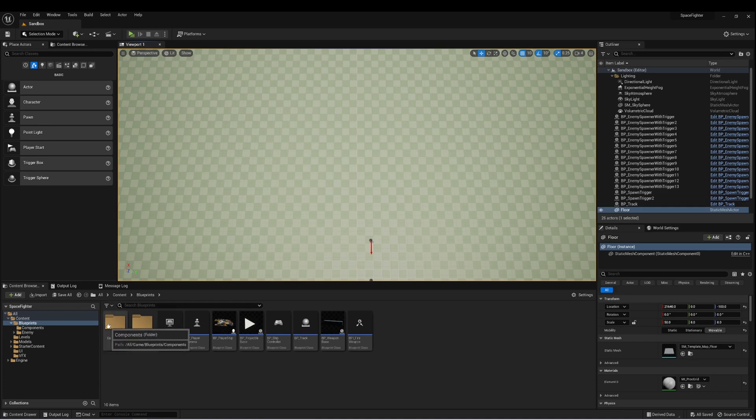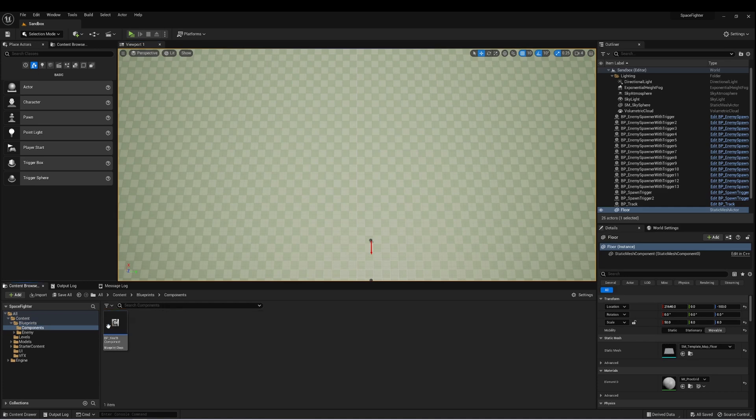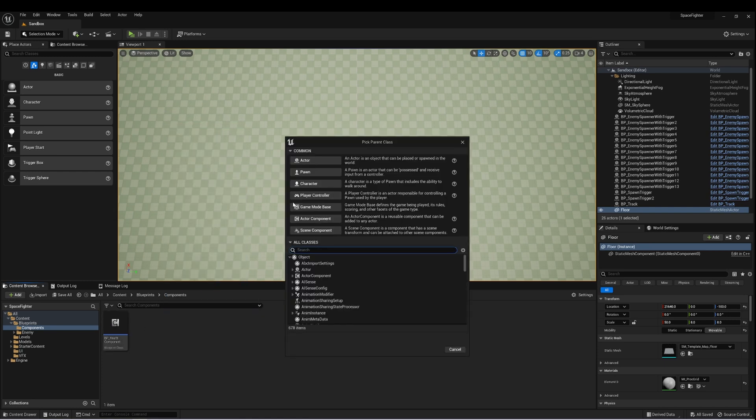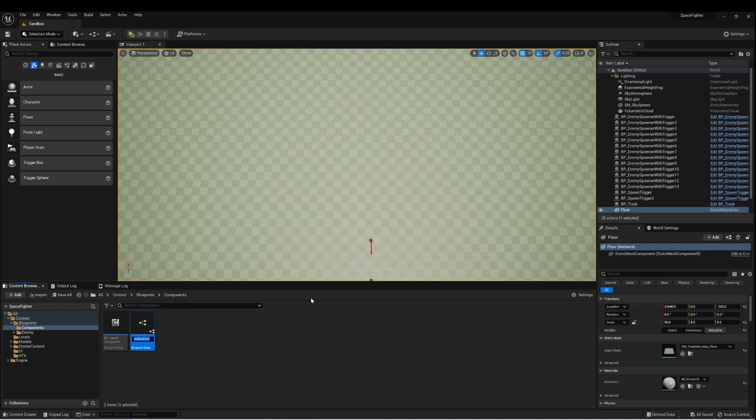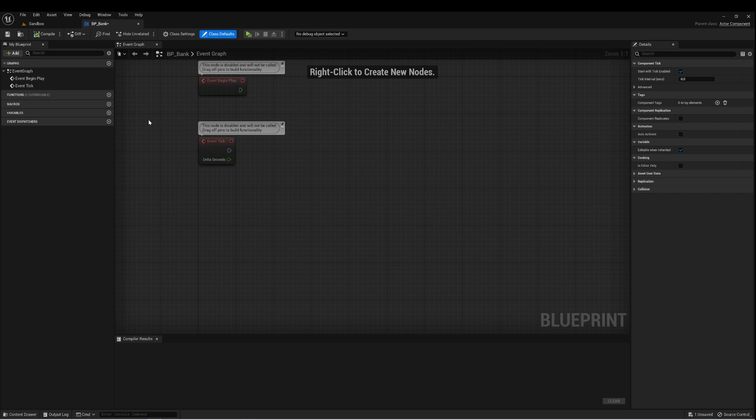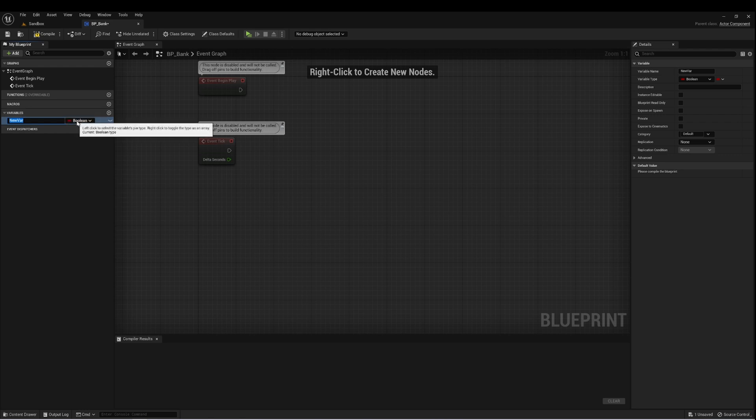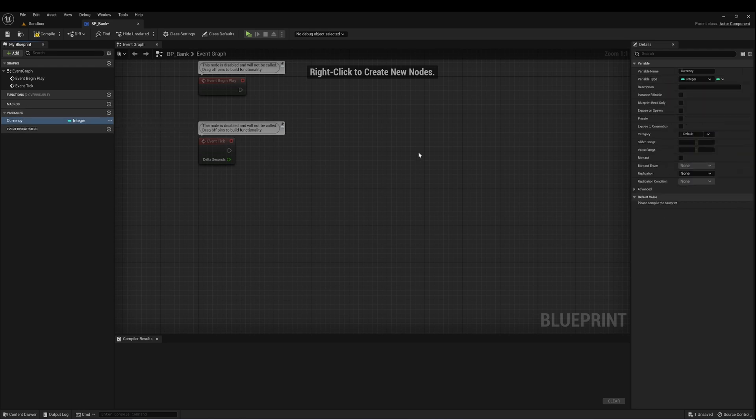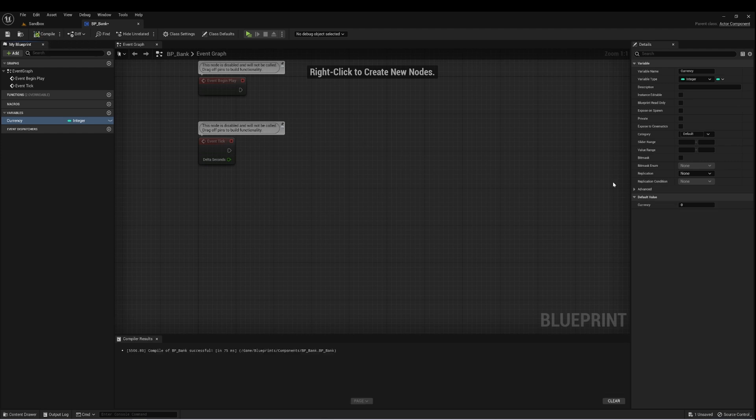So let's go to our components. Let's create a new blueprint class in here. And this is going to be an actor component. And what we want is some way to contain the loot. So I'm going to call this a bank. And we need one variable, and that's just going to be a variable to keep track of how much of our currency that we currently have. I'm going to create a new variable, and we'll just call this currency. And this will be an integer. And let's compile that. And our default value is set to zero.